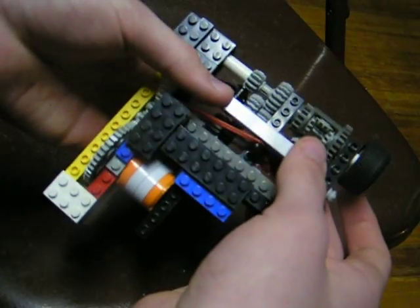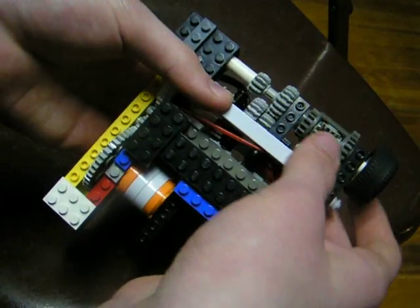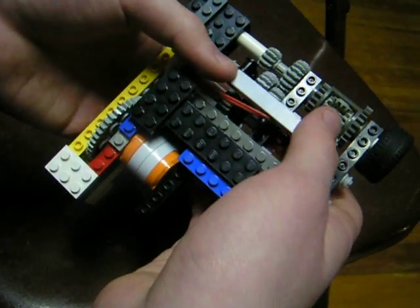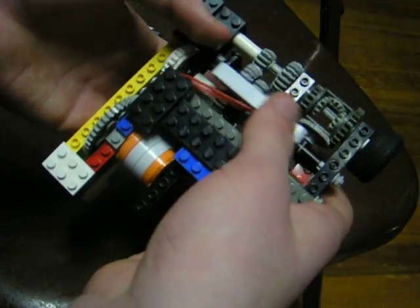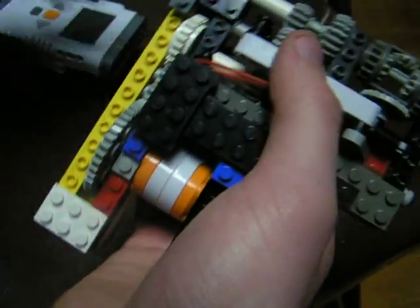which pulls this lever forward, and then changes the gear settings. And then when you release the pressure, the rubber band pulls it back into position.